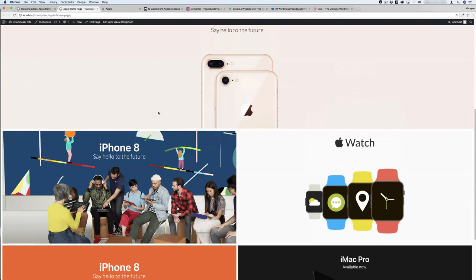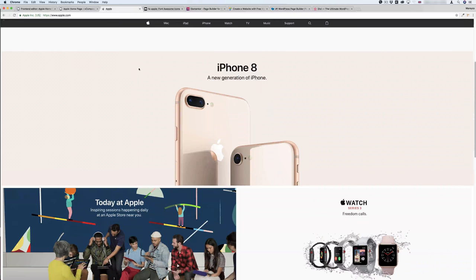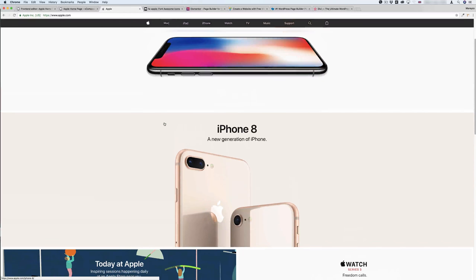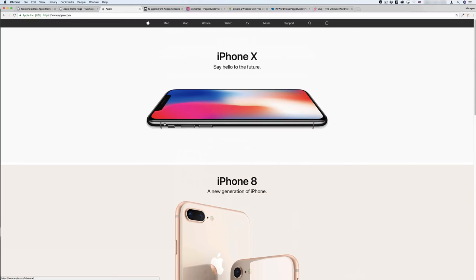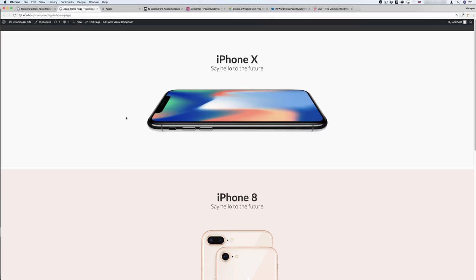I hope you enjoyed this video. In the next video, I will redesign this Apple website using Elementor page builder. Thanks a lot for watching and see you in the next video. Bye-bye.